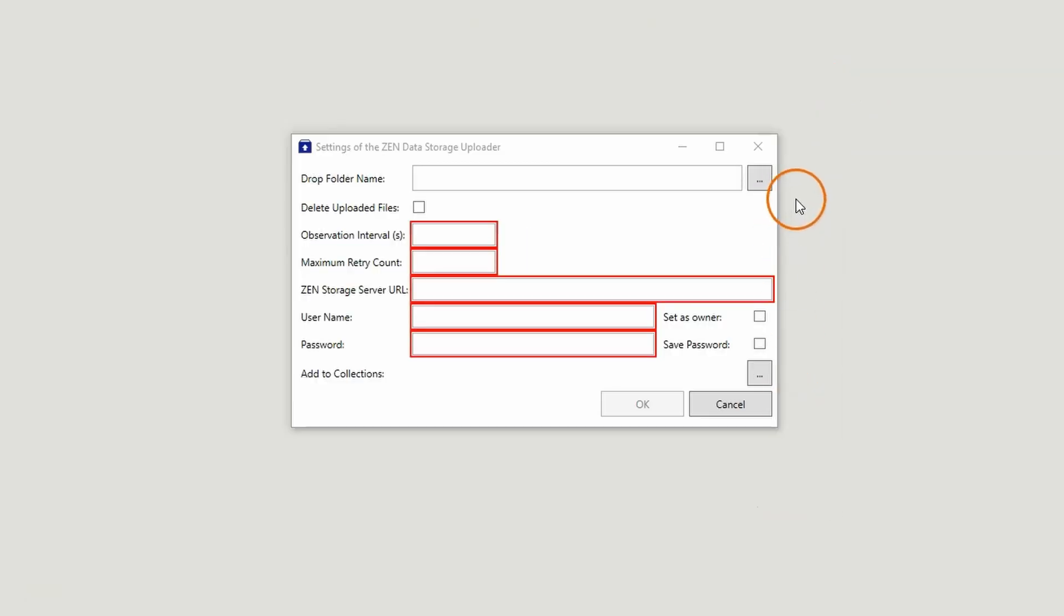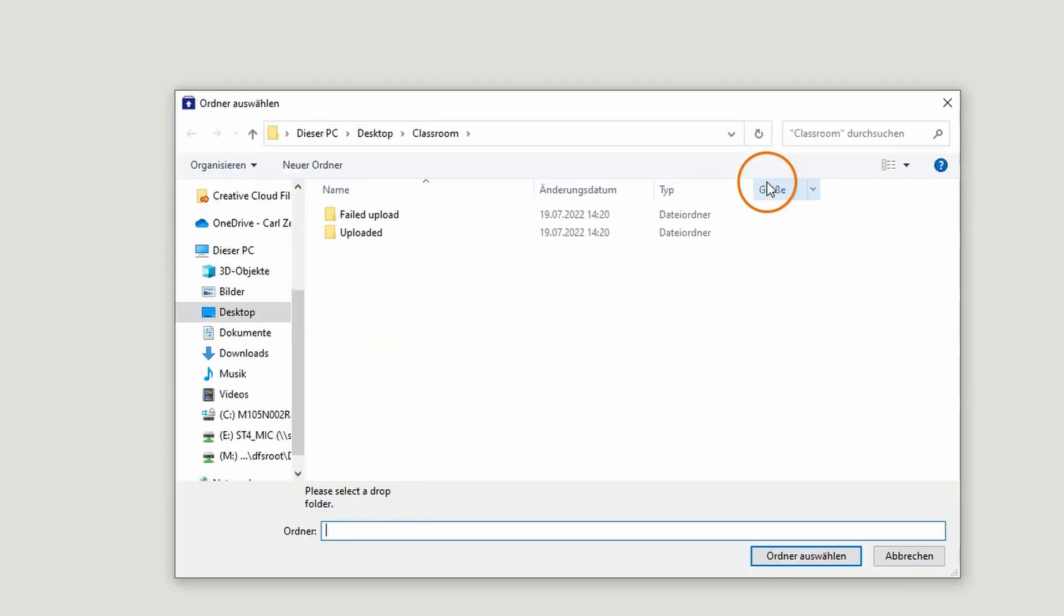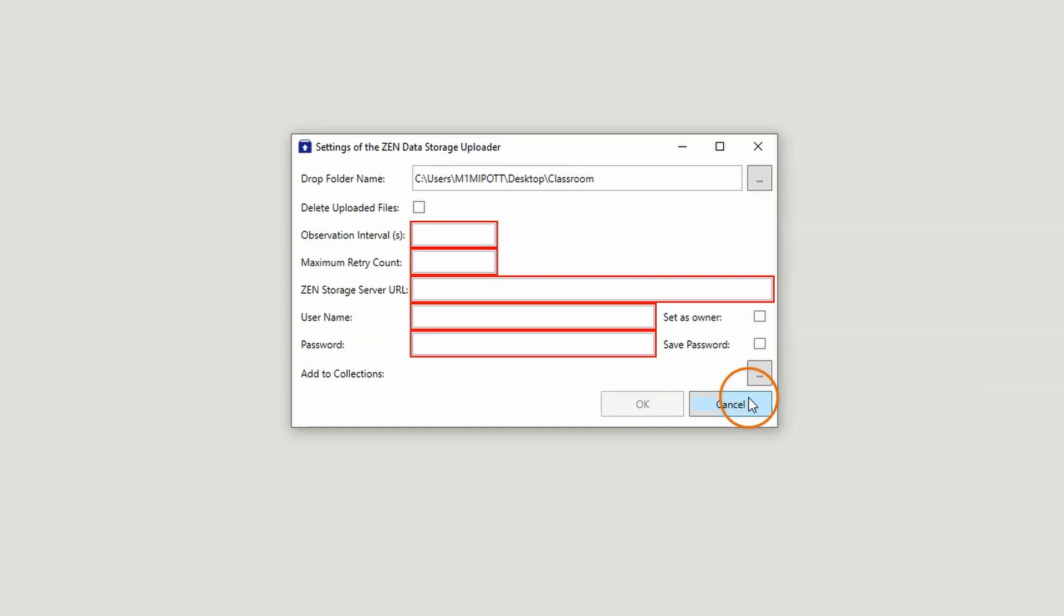After the installation, let's have a look at the Uploader Setup Mask. For the drop folder name, select the folder where the images that should be uploaded are saved. If you want to delete the images after a successful upload, activate the Delete Uploaded Files checkbox.